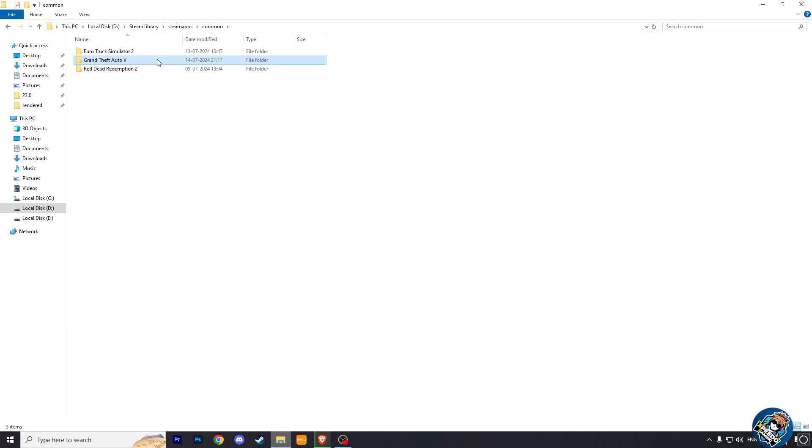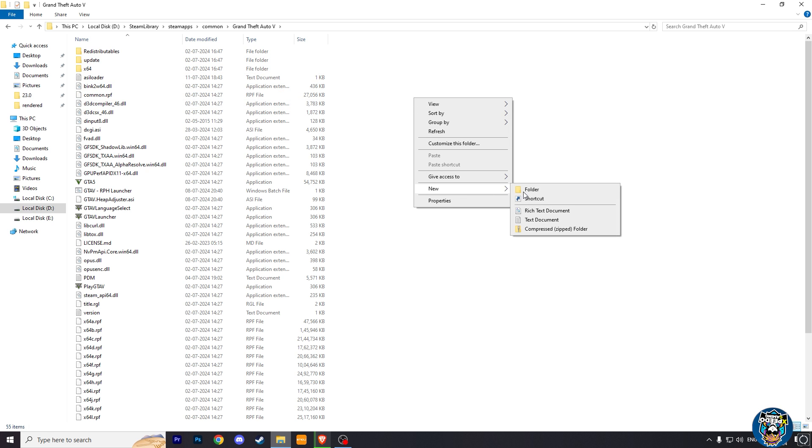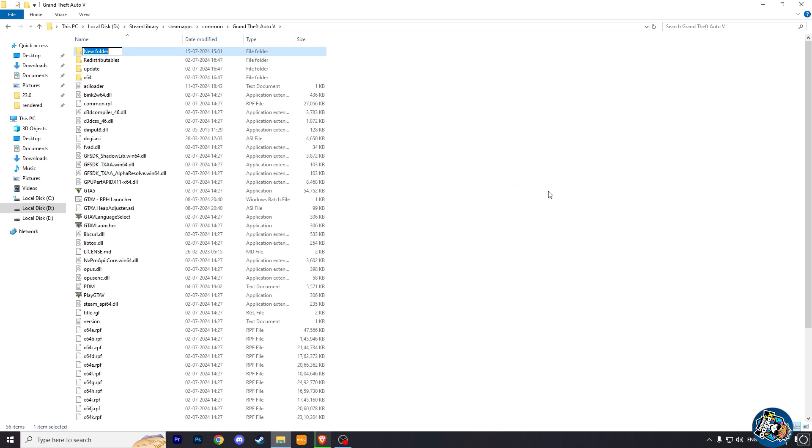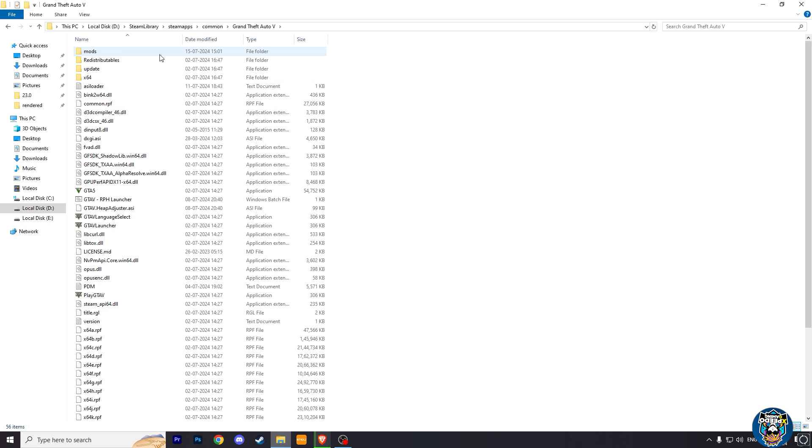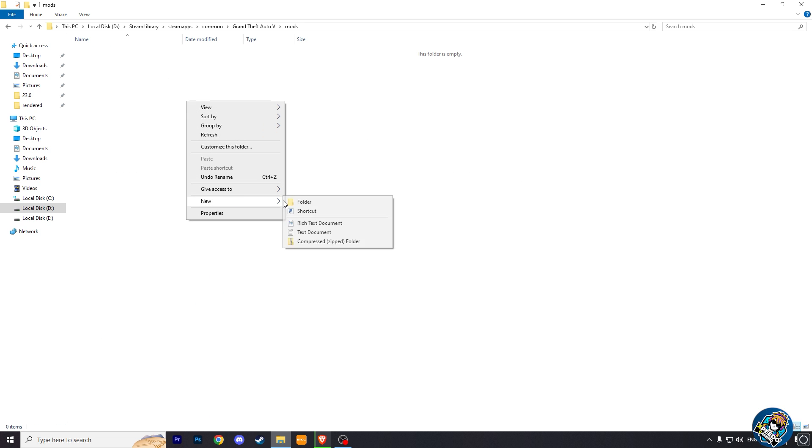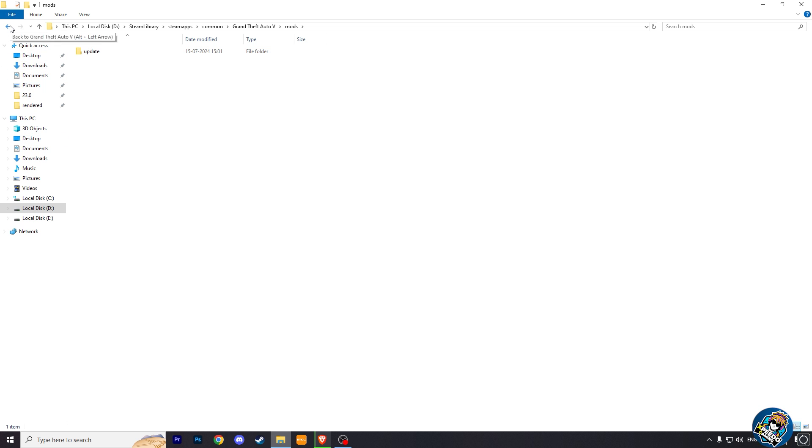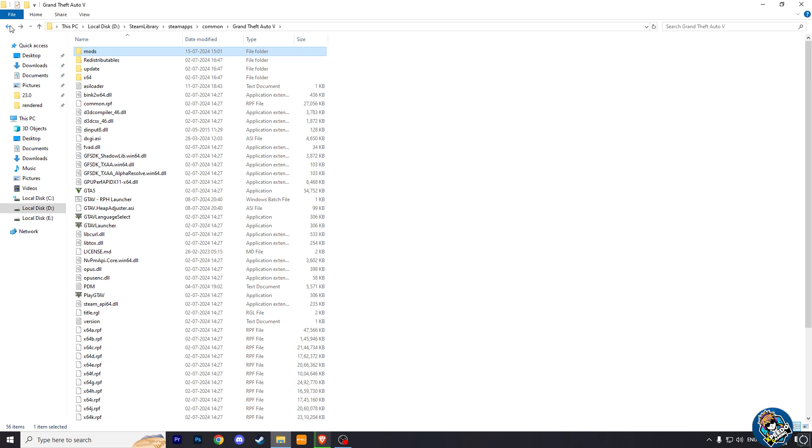Go to your GTA 5 directory and create a folder named mods. Inside that folder, create a new folder and name it update. Now come back to the main folder and you see an update folder.